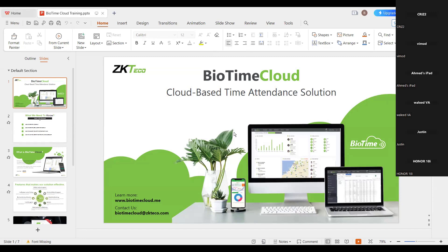Good morning everybody. This is Betty Koshi from the software development team. This is going to be a BioTime Cloud training. If you have any queries you can ask me — by the end of this training session we will have an interactive session. Let's start with an introduction; we have already done training regarding the BioTime features and functionality.